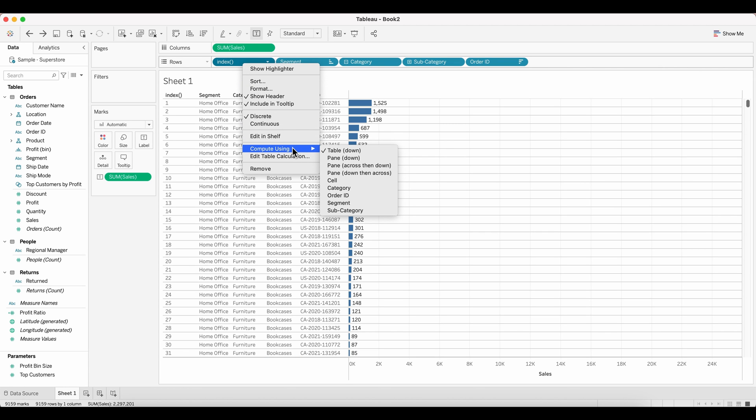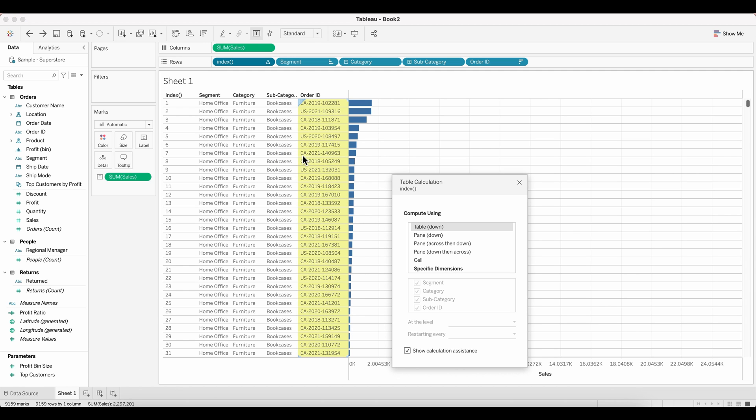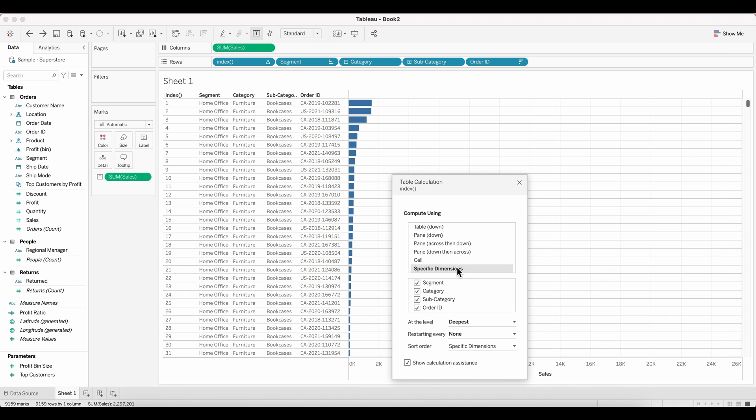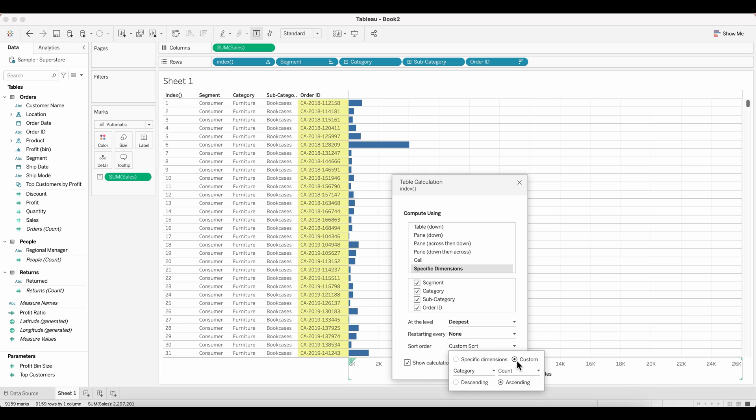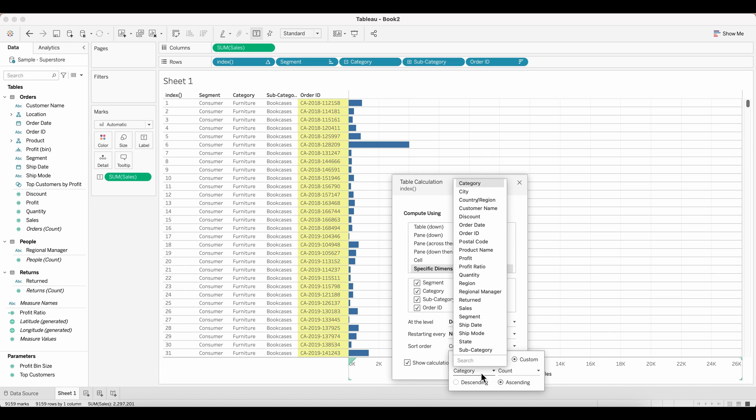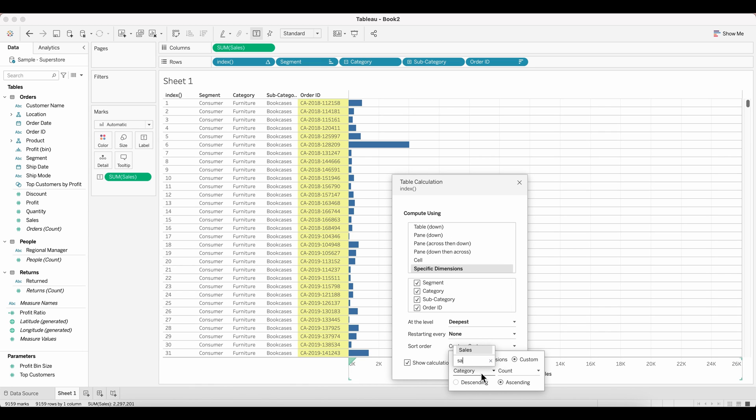So what I'm going to do here is click on index and go ahead and click on edit table calculation. When this new window pops up for the edit table calculation, compute using the specific dimension and sort order needs to be mentioned here properly. So under sort order specific dimension, just go ahead and choose custom and then pull in your sales, which is your measure here.